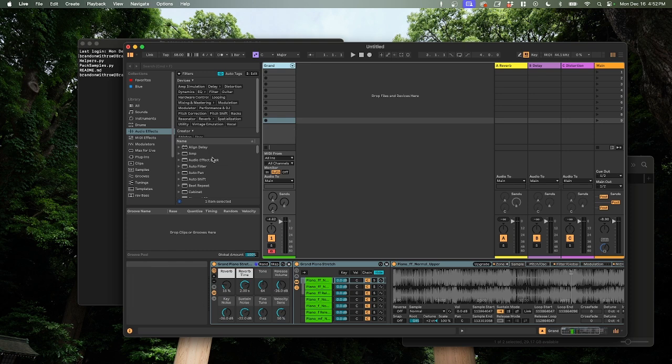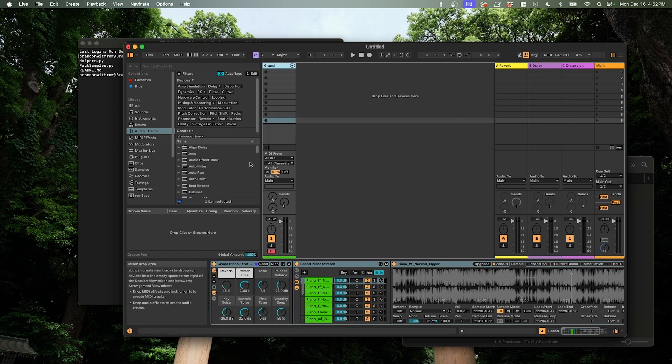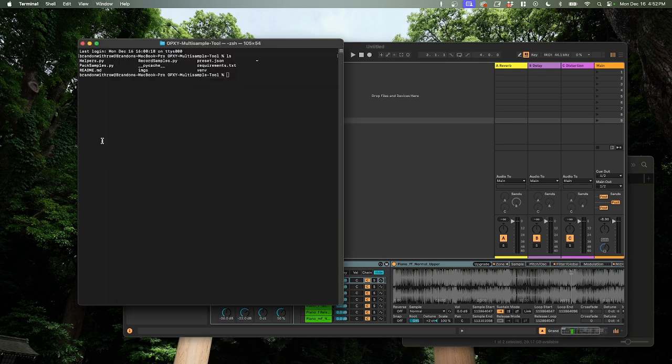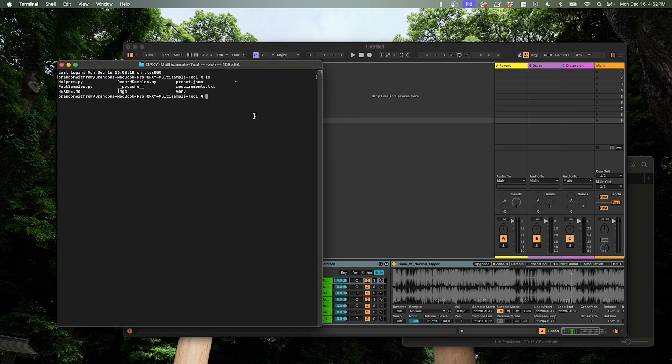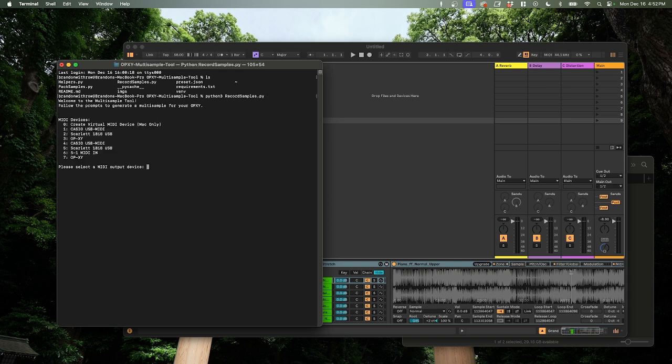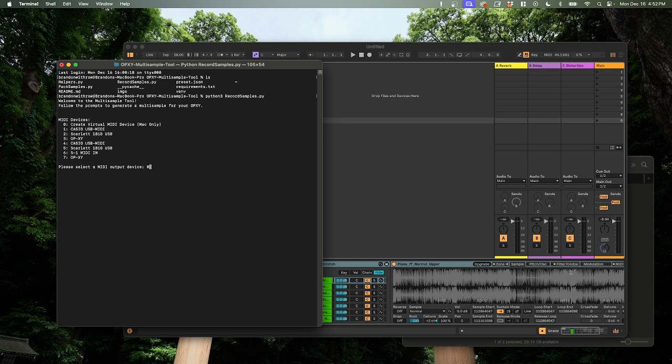One prerequisite for this is that you need a black hole setup, which is a way to virtually route audio around on the Mac. I'm not going to show you how to set that up here, but there's plenty of great YouTube tutorials on how to do that. So we're going to run our tool here, Python Record Samples, and we're going to create a virtual MIDI device, which is going to route our MIDI to our DAW. So let's hit zero.